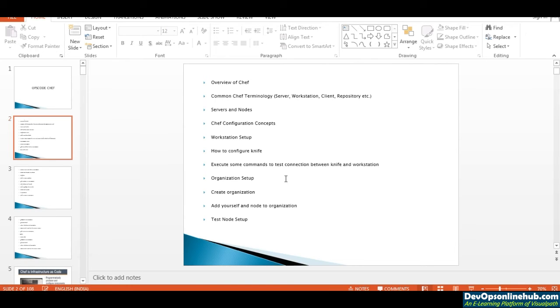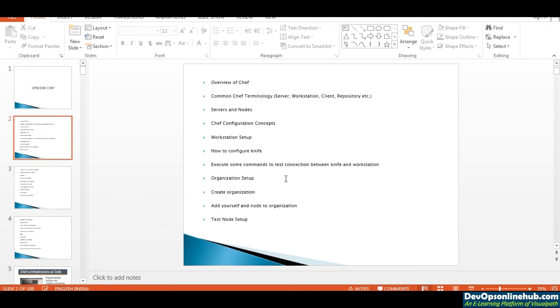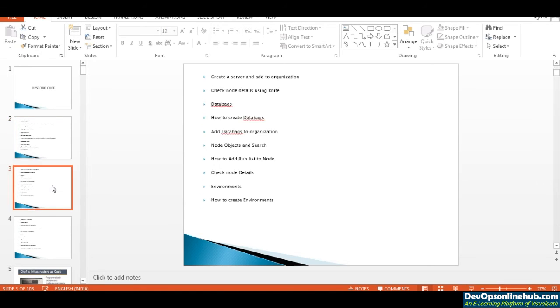You can use knife commands to get output from the Chef server. We'll cover how to set up your own organization, create an organization, add yourself into a new organization or node, and test how to do bootstrap on the nodes. You'll also learn how to create EC2 servers using your knife command and add them to your Chef server organization.